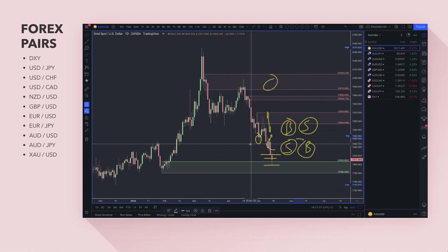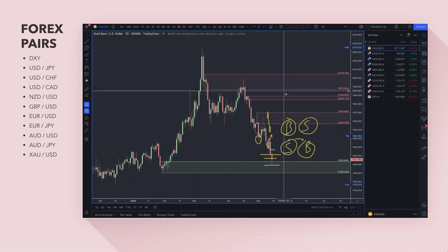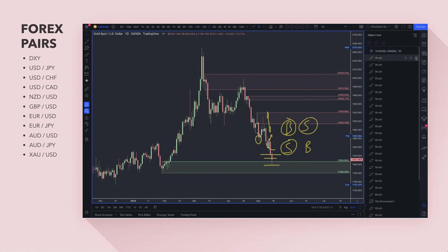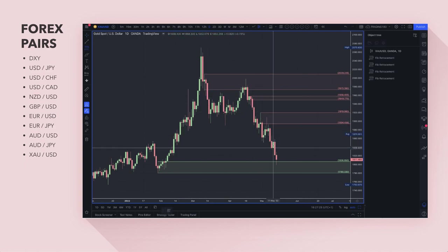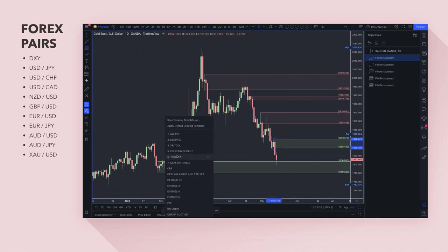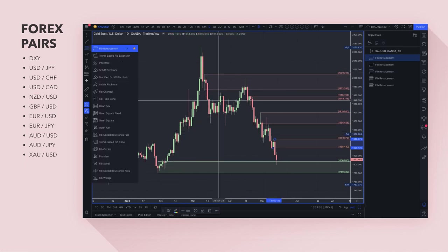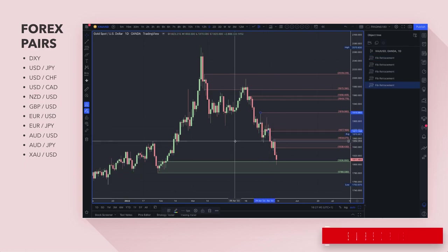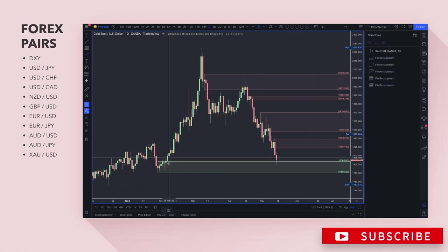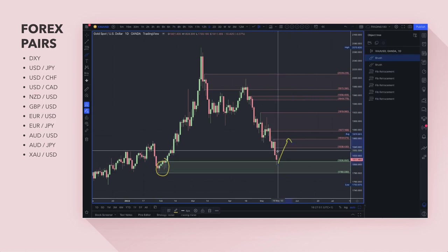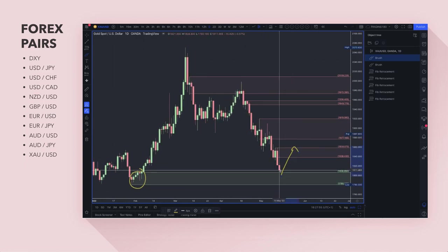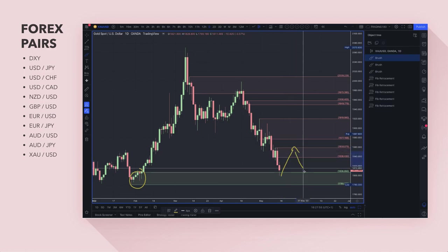My bias is still to the long side on gold, especially if the dollar starts to come down. I don't know if that's happening now, but if the dollar does start to weaken then gold is still a buy. Anyone who missed buying gold earlier this year can now look at current levels as a buying opportunity — things are potentially getting worse fundamentally, which makes this look more like a bargain. If you are looking to short gold, the 1840s is probably the first area to look for short trades.